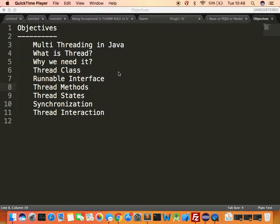Let's understand the objectives for today. We'll understand what is multi-threading in Java, what a thread is and why we need it. There are two APIs — the Thread class and the Runnable interface. We'll discuss various methods and the states of a thread, then move on to synchronization and thread interaction.